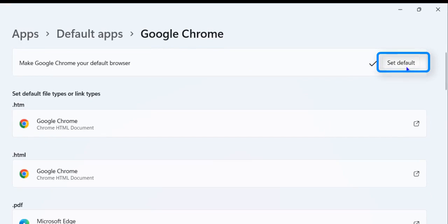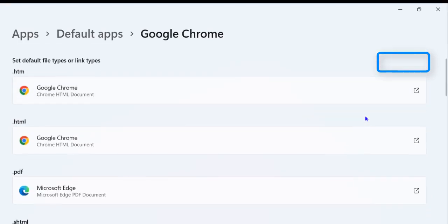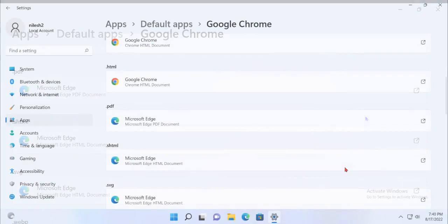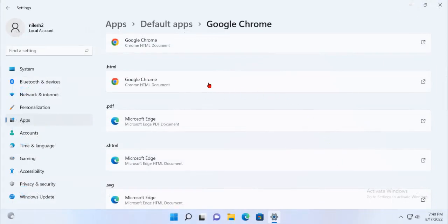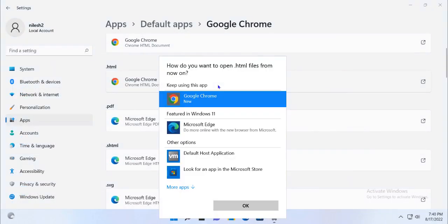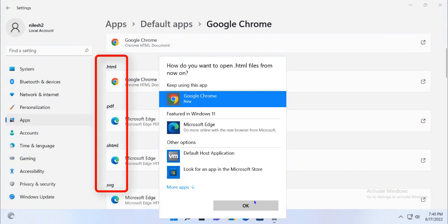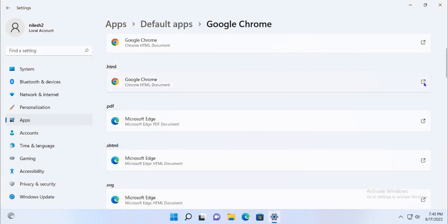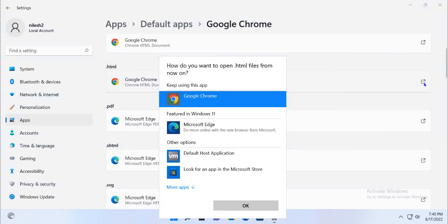You can also choose which web browser you want to open when you click on links in other apps. To do this, scroll down to Default app for this type of link. Underneath this heading, you will see a list of all of the types of links that your computer can open. Click on the type of link that you want to change, then select your web browser from the list.